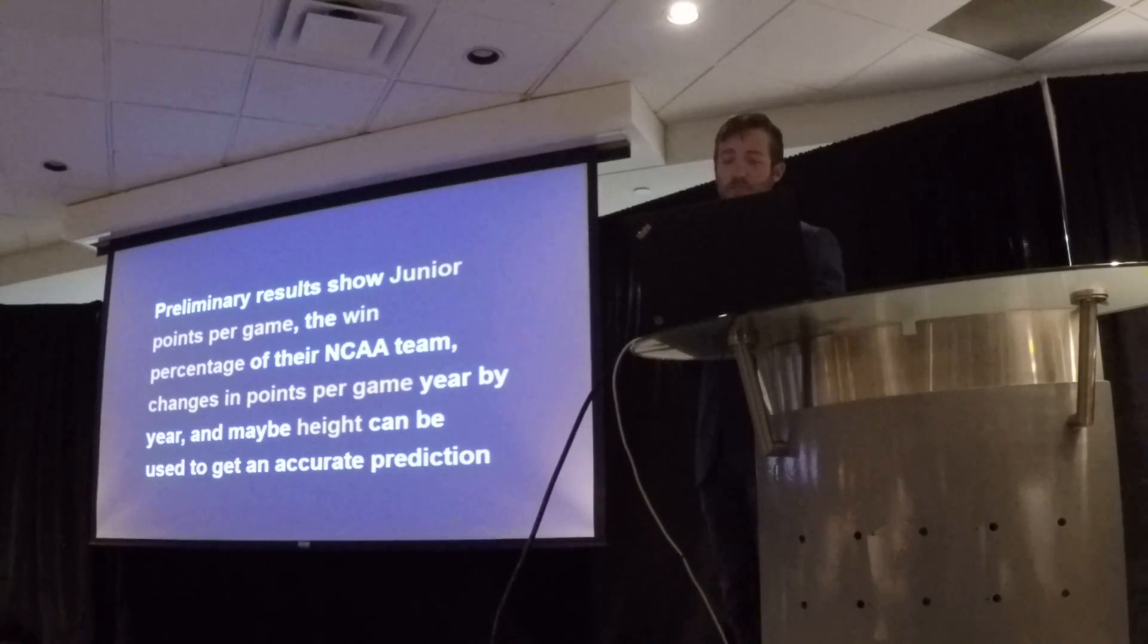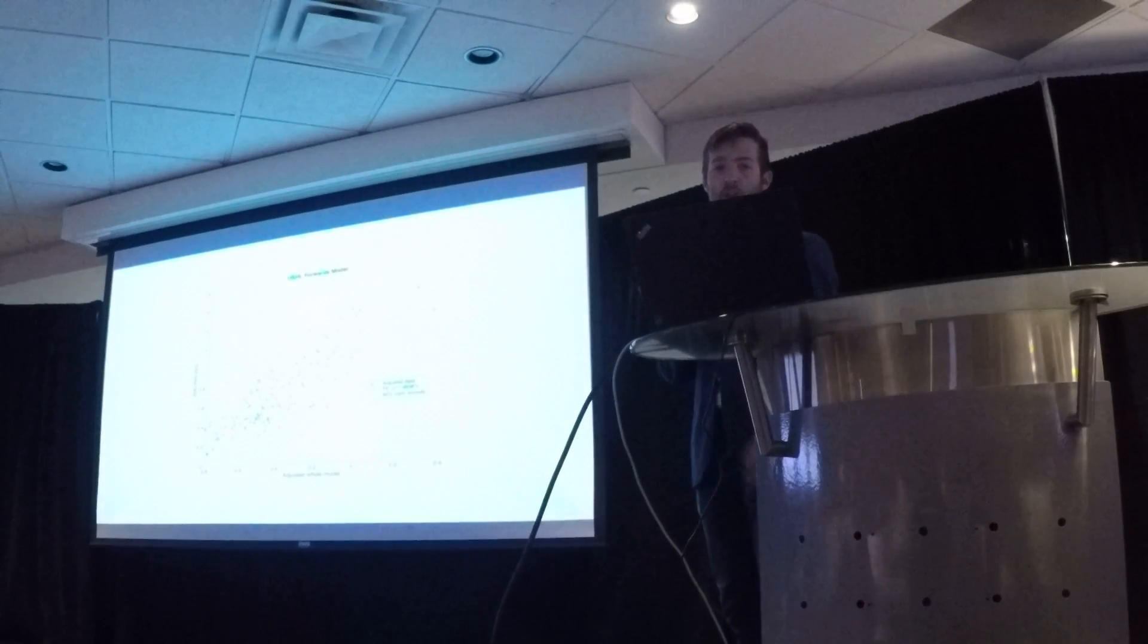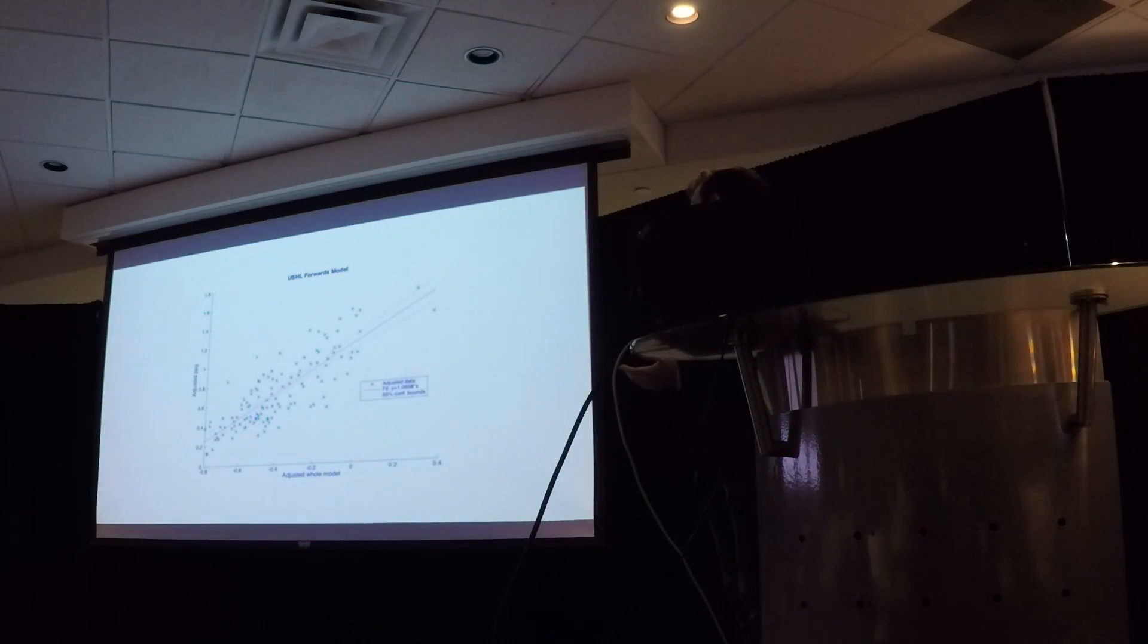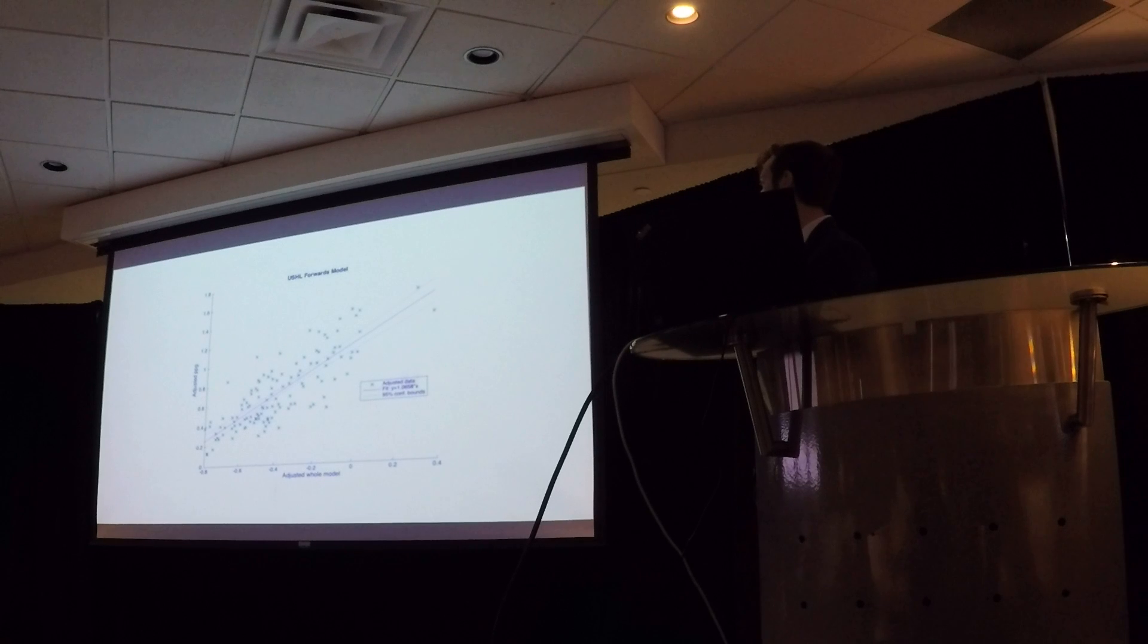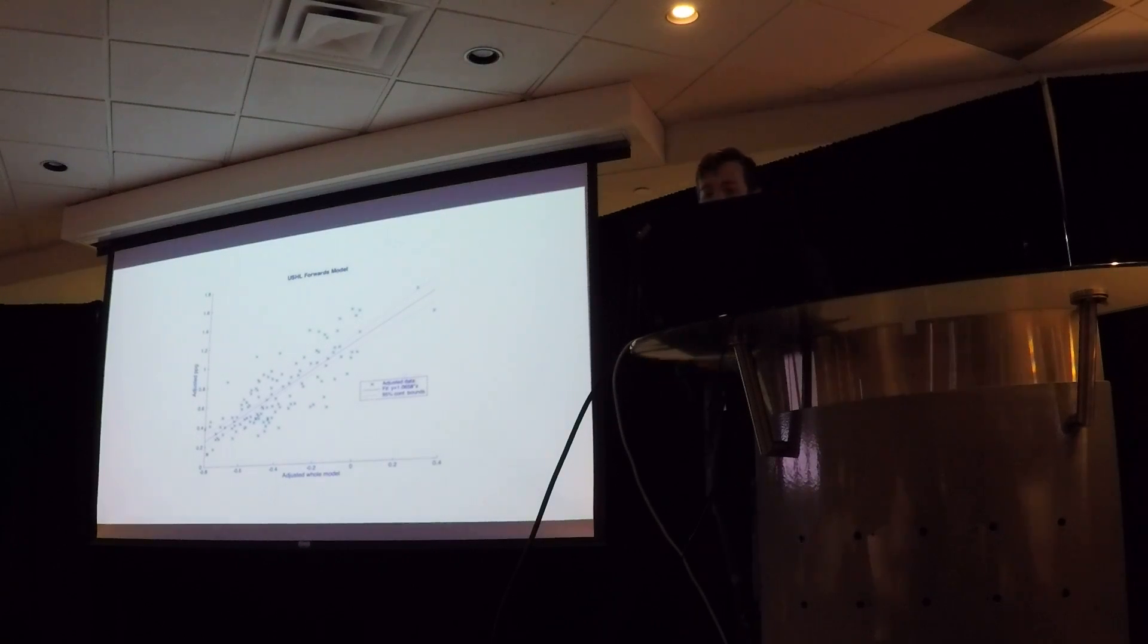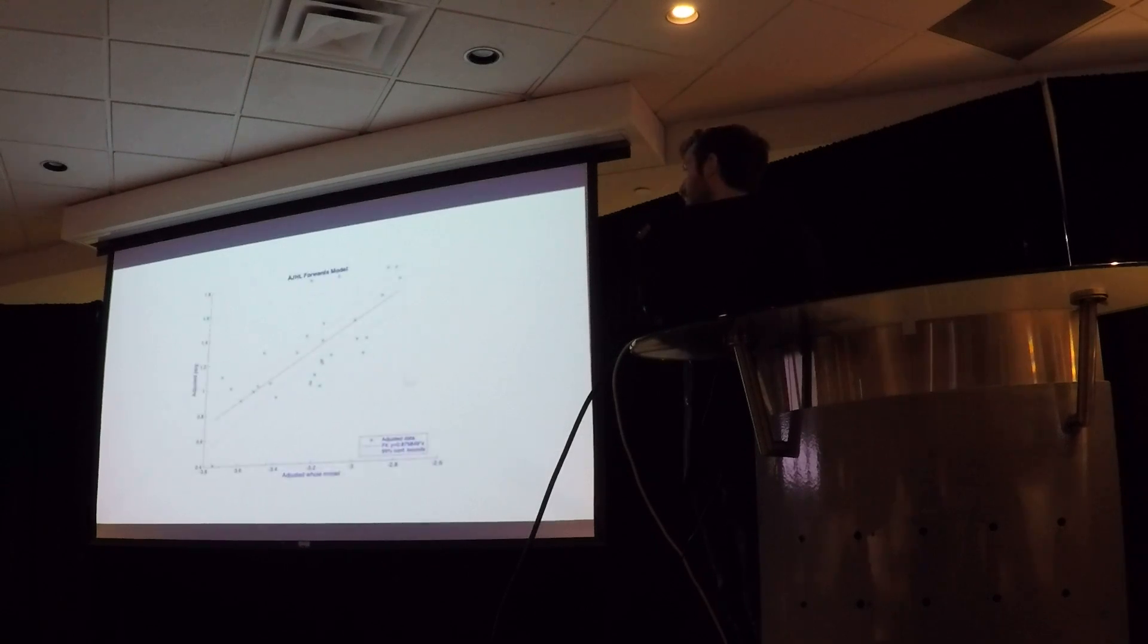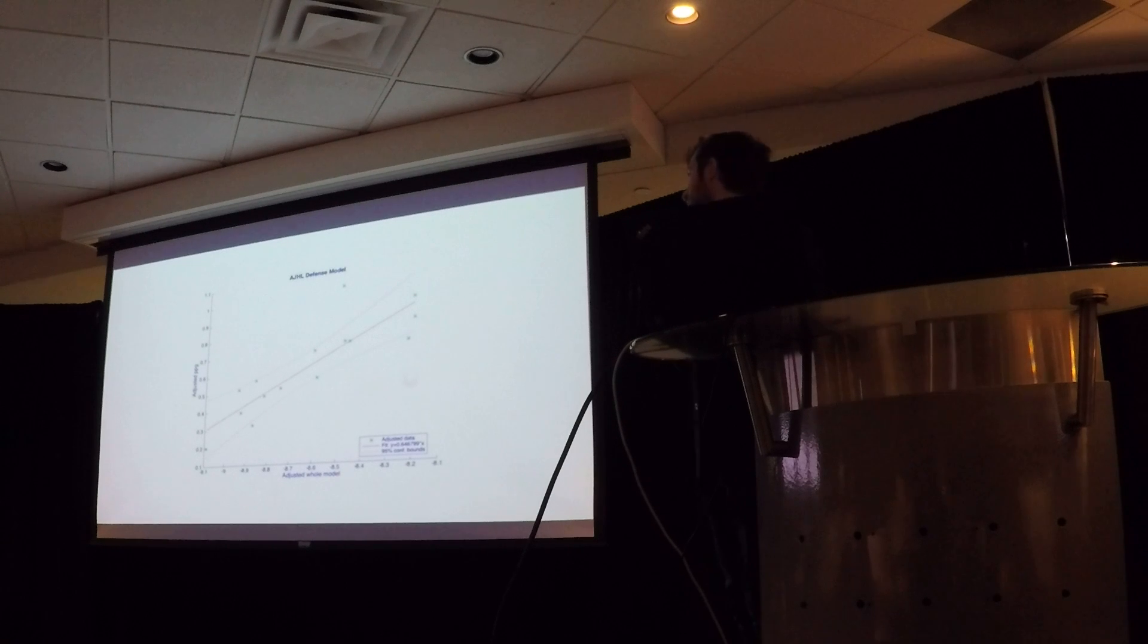Height had an okay p-value but I'm hesitant to include it. So what happens is you create a model with the adjusted whole model and adjusted points per game, you get a 95% confidence balance, and you can see how the USHL forwards do, the USHL defense, AJHL forwards is a much smaller data set, and then the AJHL defense model, which is the smallest data set.